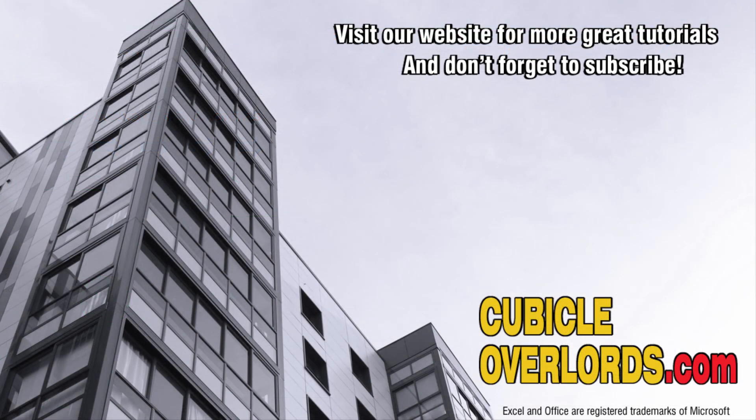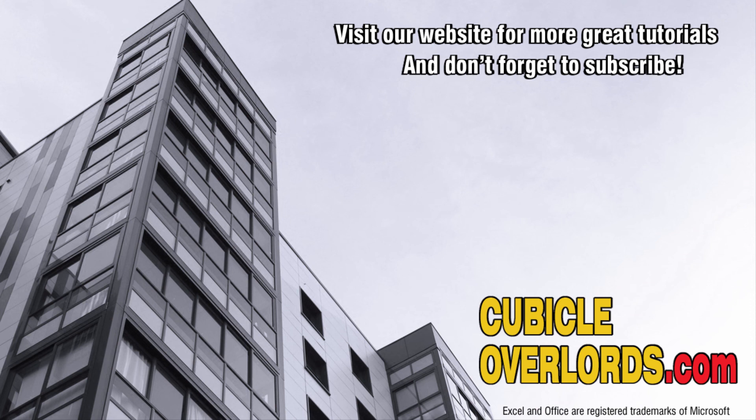Thanks for watching this video tutorial. If you liked the video, be sure to subscribe to our channel and to visit our website, cubicleoverlords.com for more instructional videos like this one.